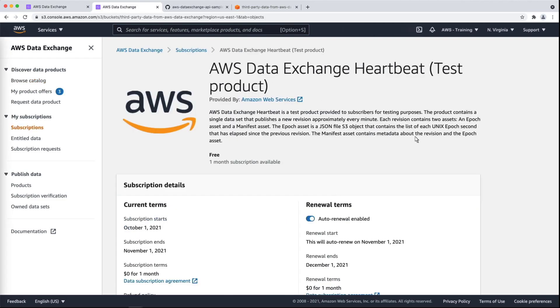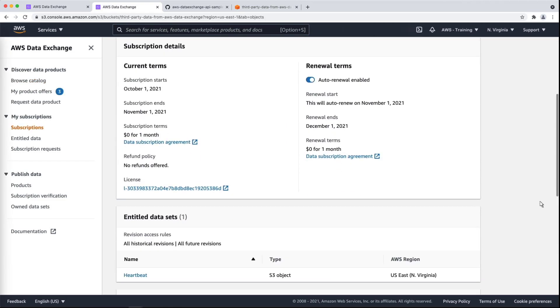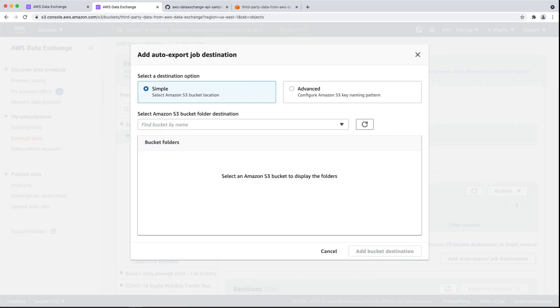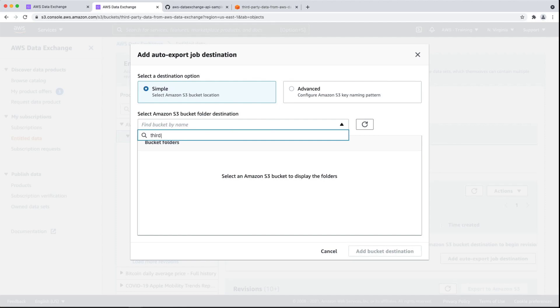Once you have subscribed, you can open your subscription and then open your entitled data set. This product contains a single data set stored in the North Virginia region. We'll use the simple destination option. Let's select an S3 bucket to use as the destination for automatic exports from this data set.